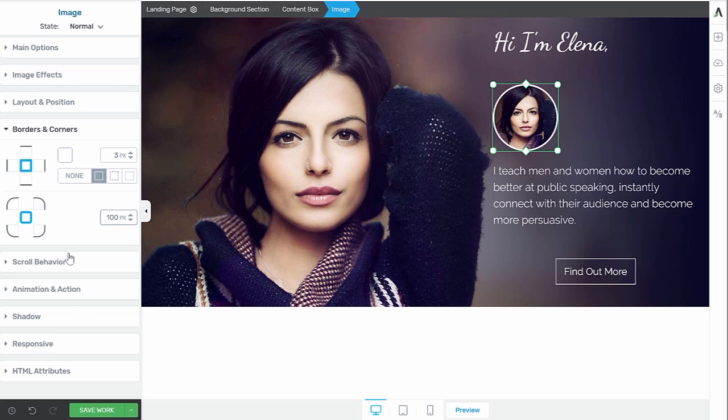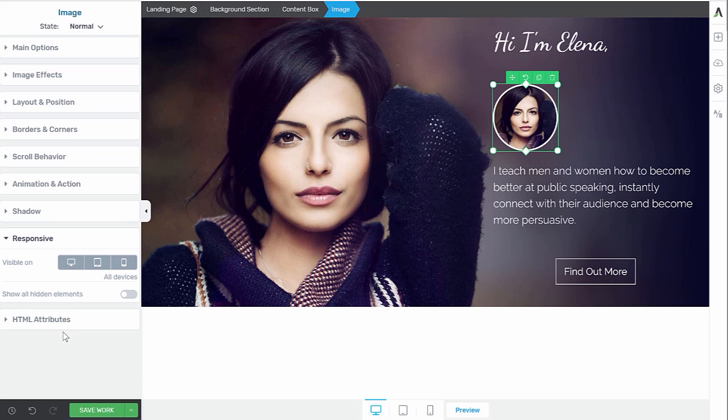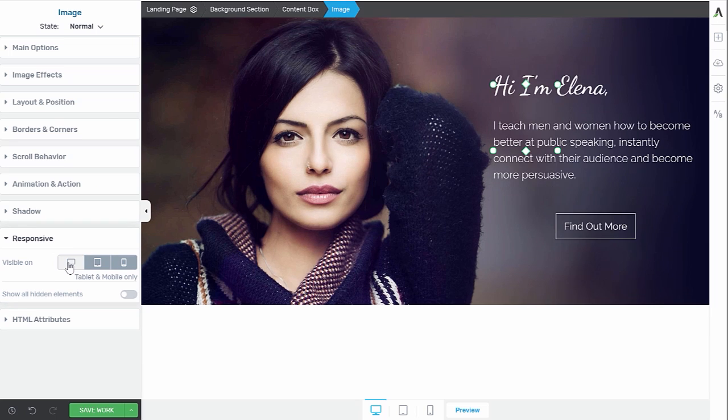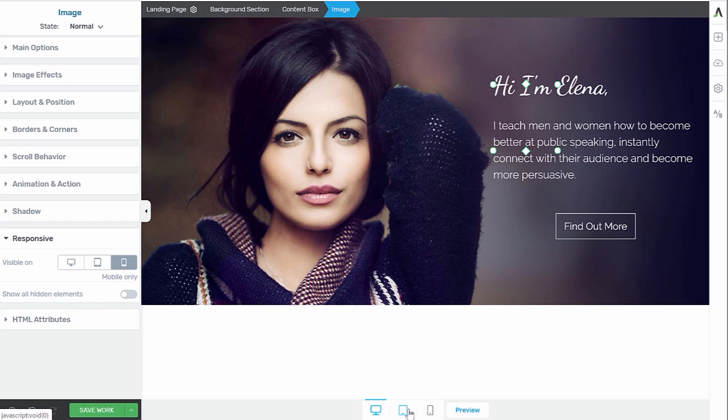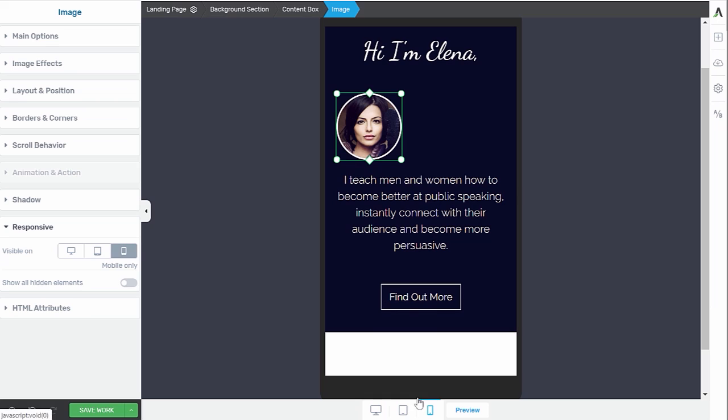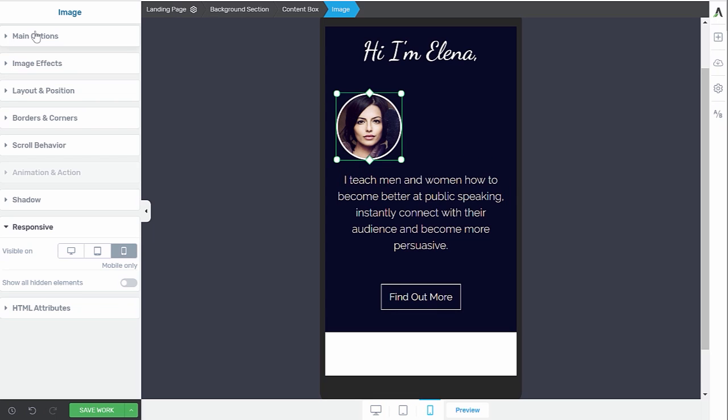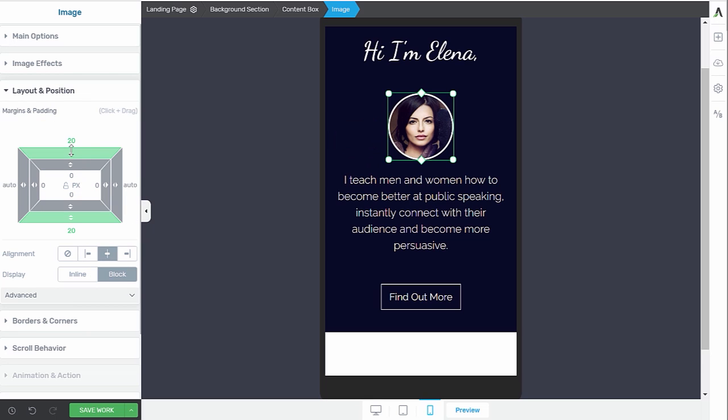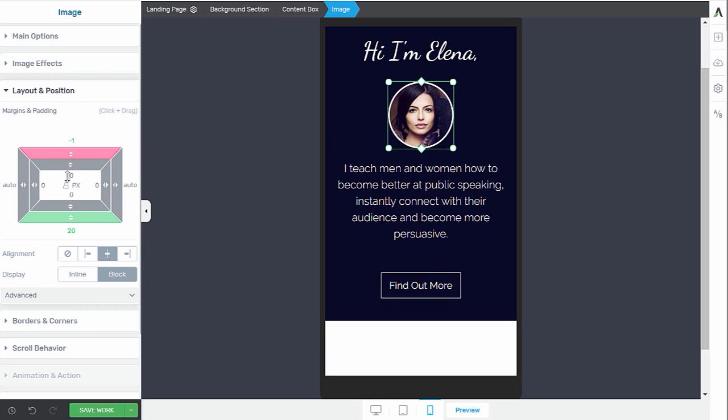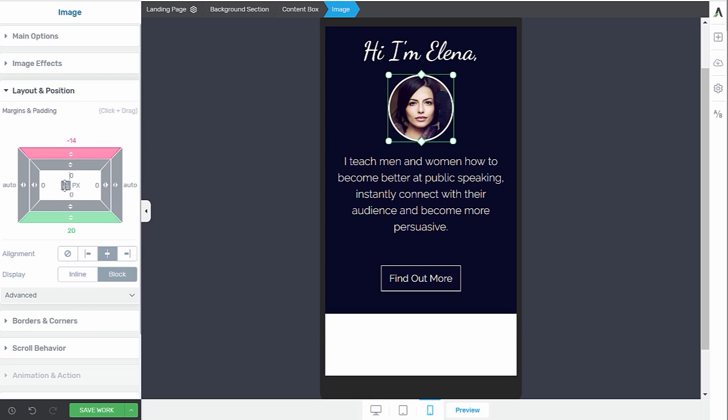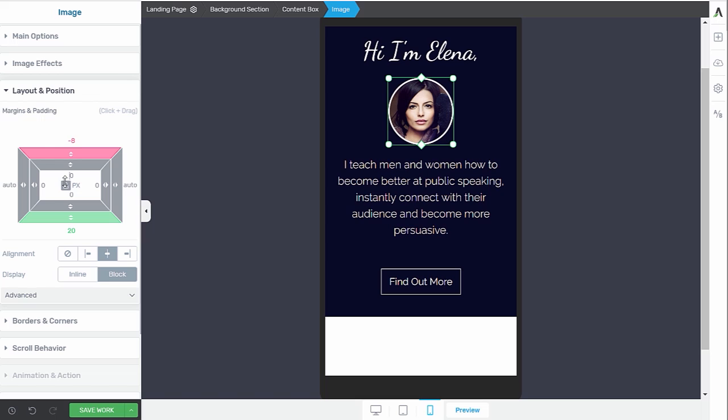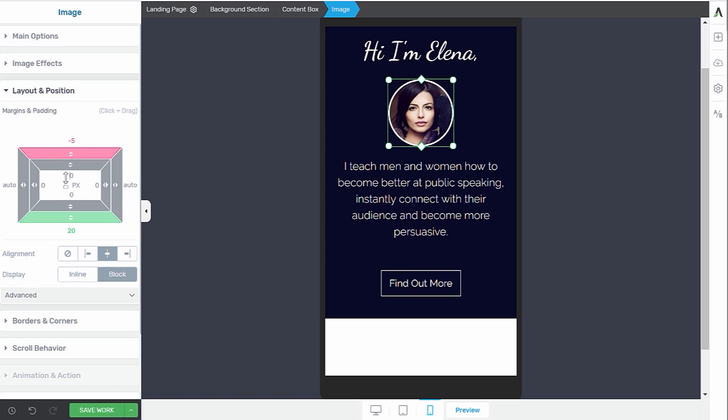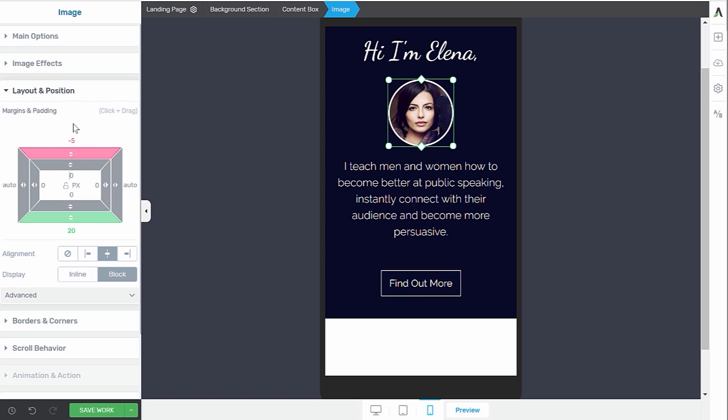Now we don't want this image to show on desktop and on tablet because that would look a bit weird, right? So when we go into a responsive tab, we can say that we don't want this to be visible on desktop. We don't want this to be visible on tablet. And so it will only be visible on mobile. Let's check this out. So on mobile, we have to do some more positioning. So let's go in our layout and positioning. Make this center aligned and then play around with the margin a little bit to make this look good.